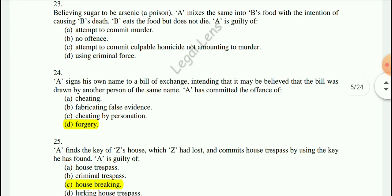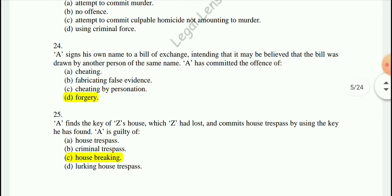Question 24: A signed his own name to a bill of exchange, intending that it may be believed that the bill was drawn by another person of the same name. A has committed the offense of forgery.